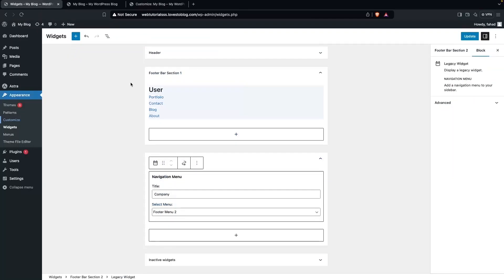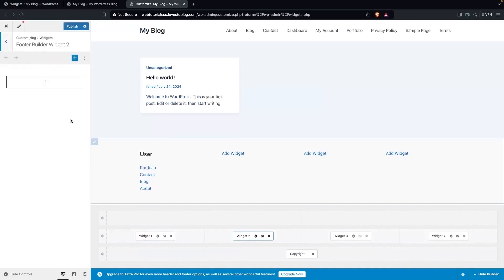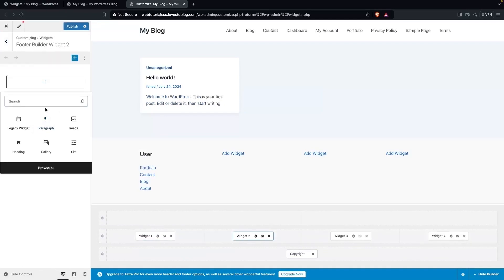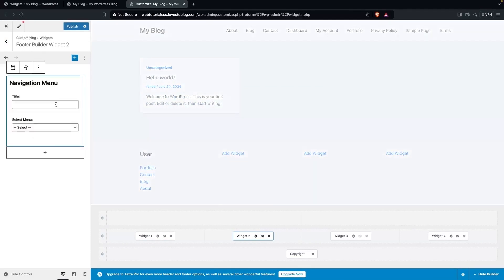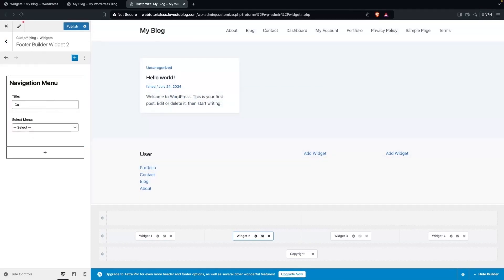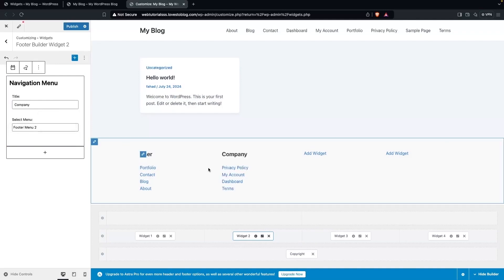I need to repeat the same process I did for Footer Bar Section One and Two. Go back, click on the second widget, click Add Block, write 'menu', click Navigation Menu, set the title to 'Company', and select Footer Menu Two. You'll now see the title and the footer menu links.